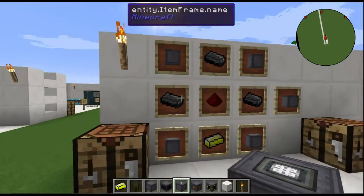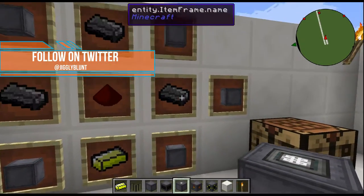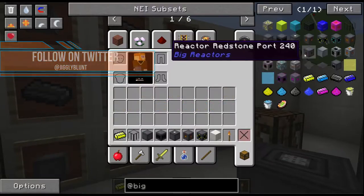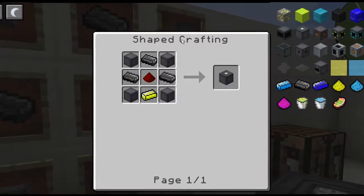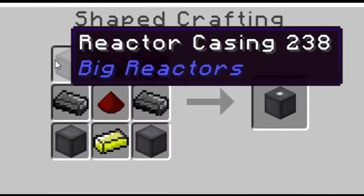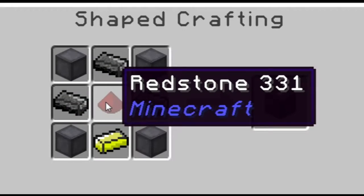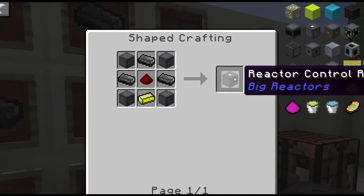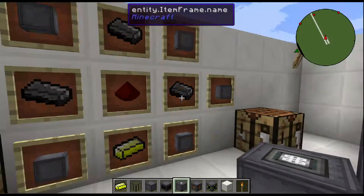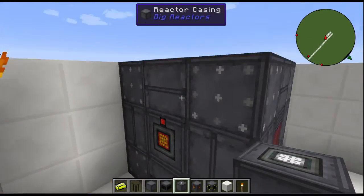Alright guys, like all other Minecraft blocks you gotta know how to craft them, so let's take a quick peek at the reactor control rod recipe. You've got four casings on the corners, three graphite bars, one redstone, and one yellow ream ingot — and that'll give you the reactor control rod.